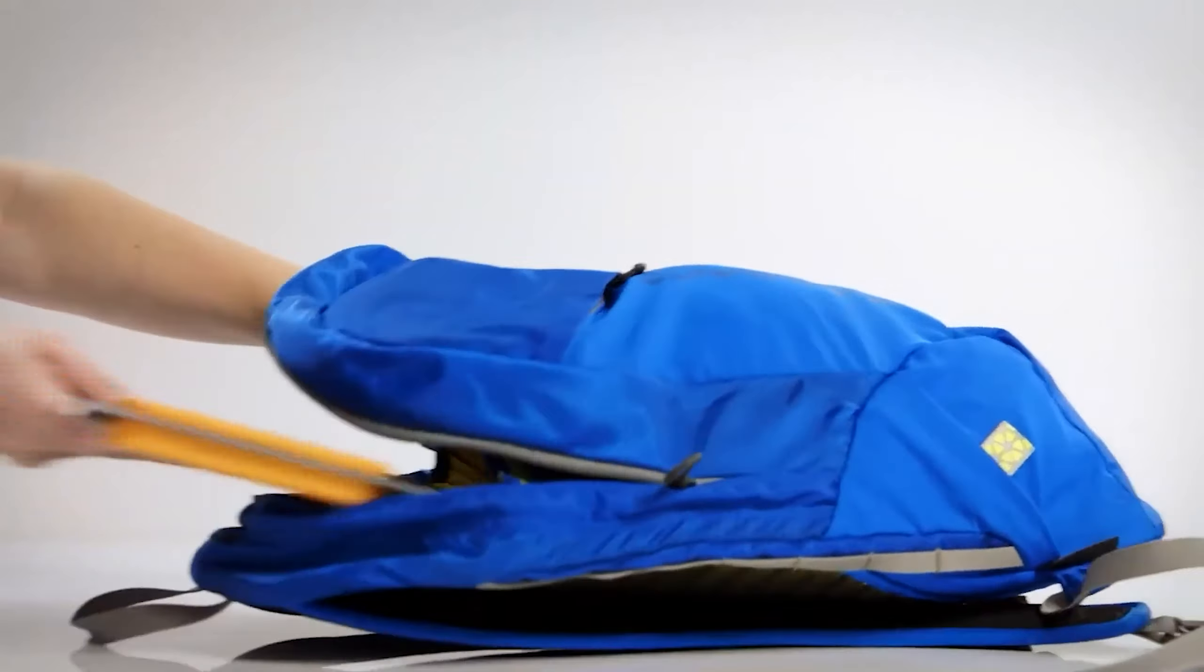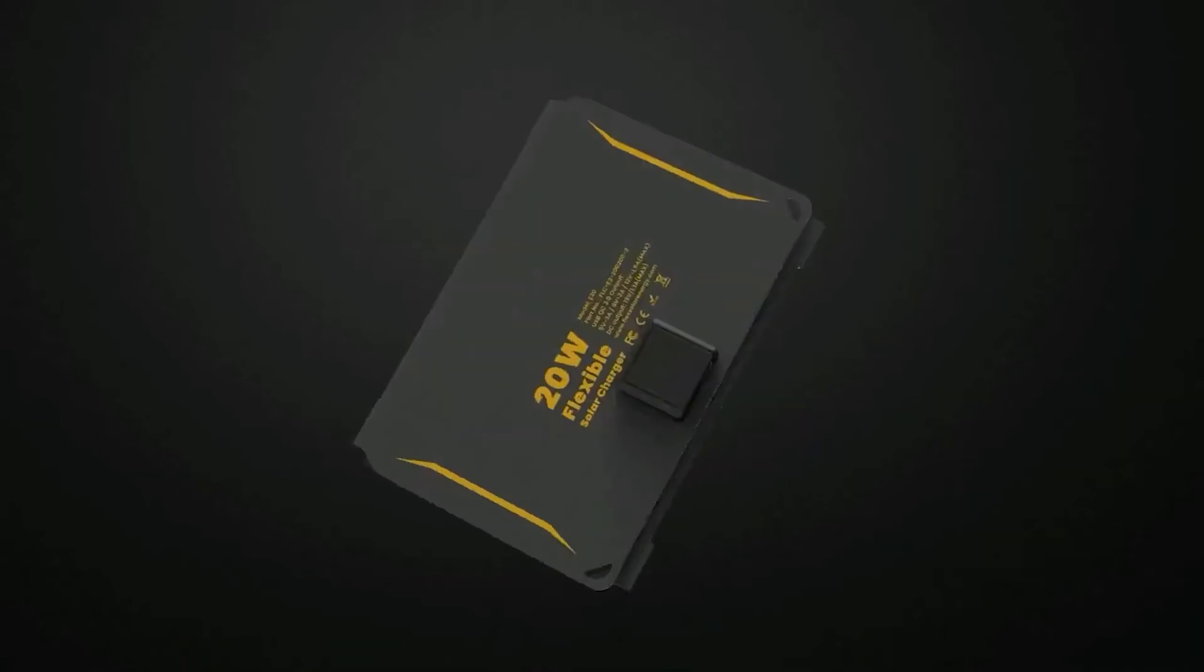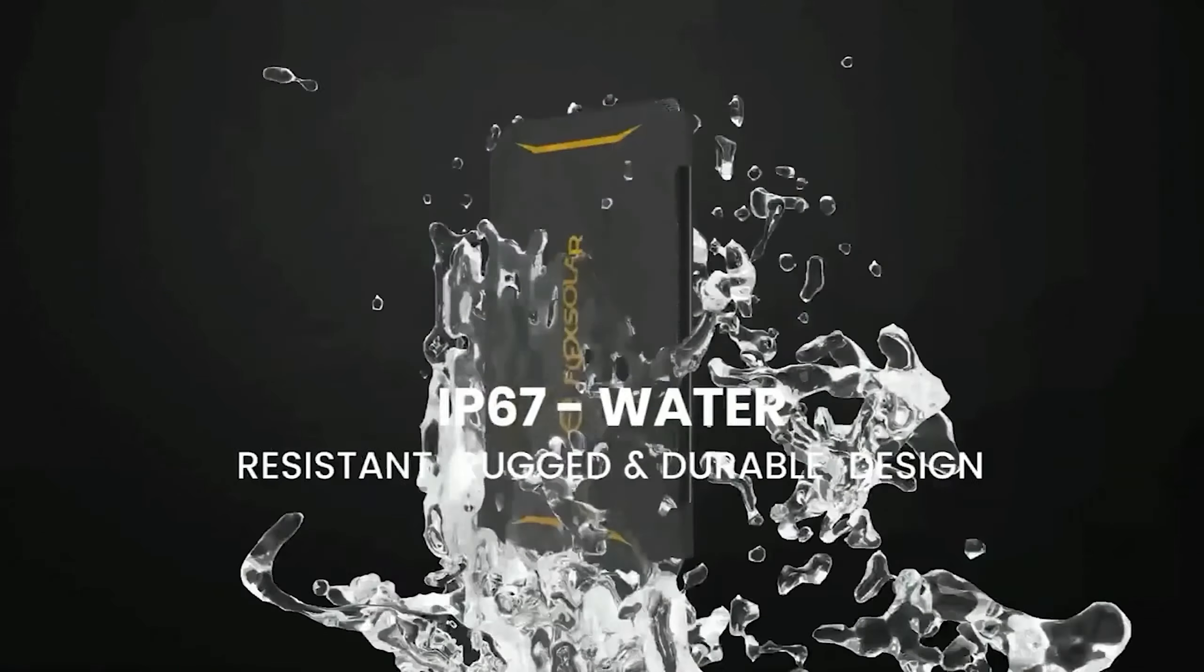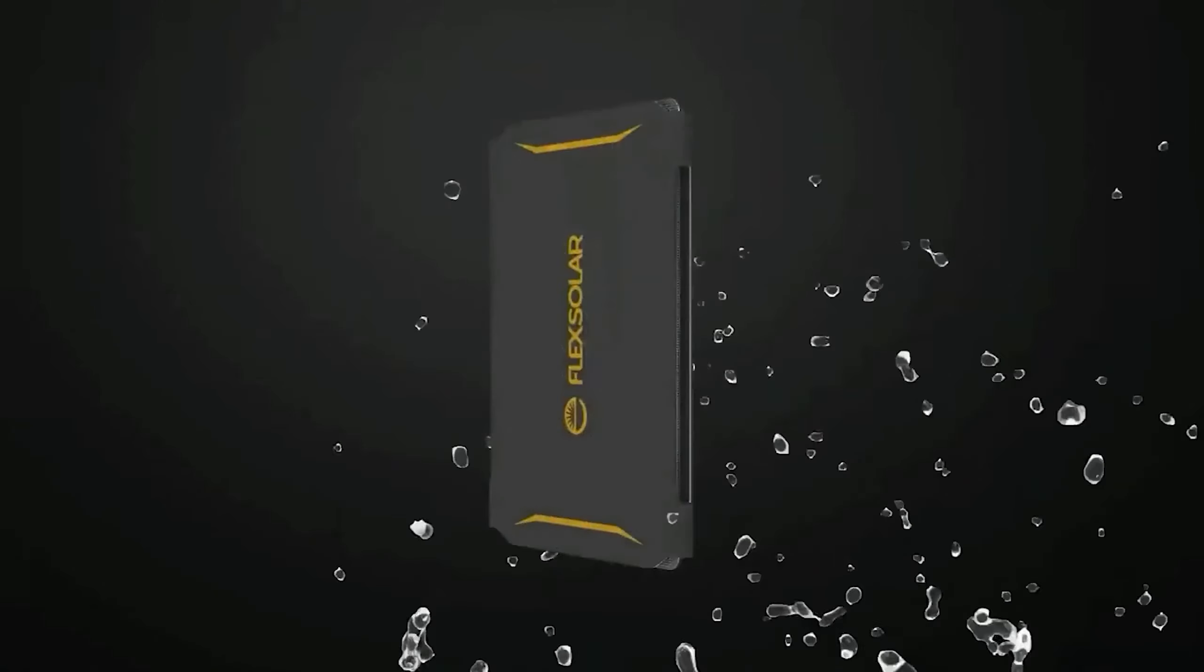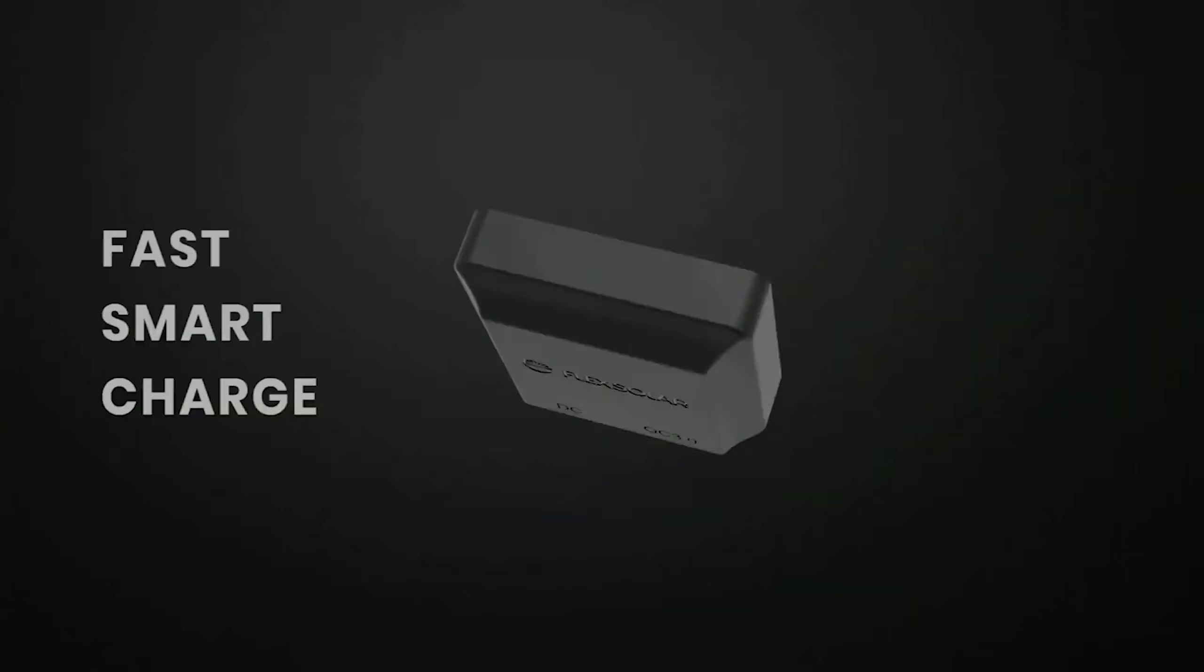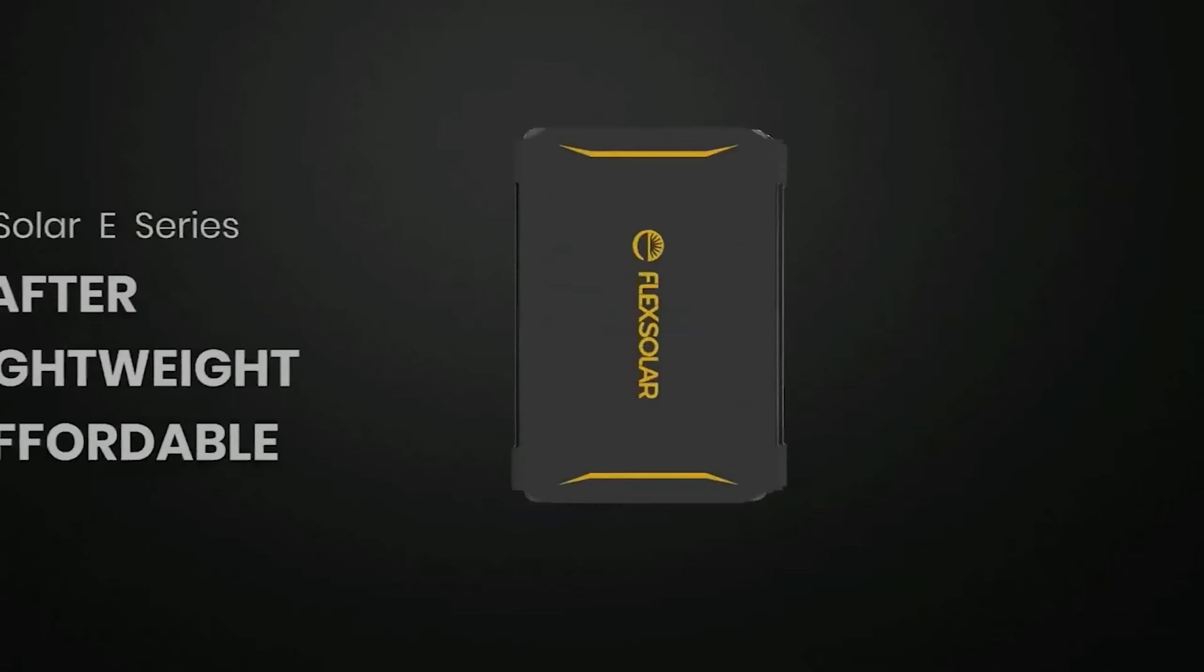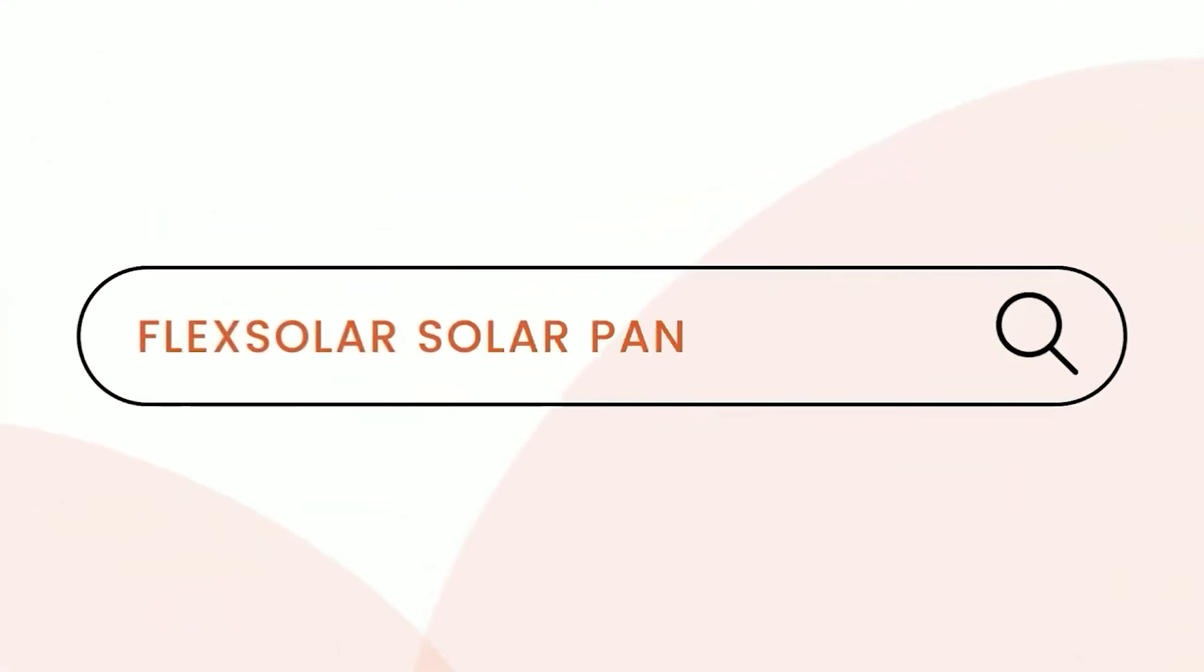Despite its weight of just under three pounds, heavier than some panels of similar capacity but lighter than larger models, it remains a practical choice for those needing medium-sized solar charging capabilities. However, the absence of protective covers for its ports means they are vulnerable to dirt and debris.